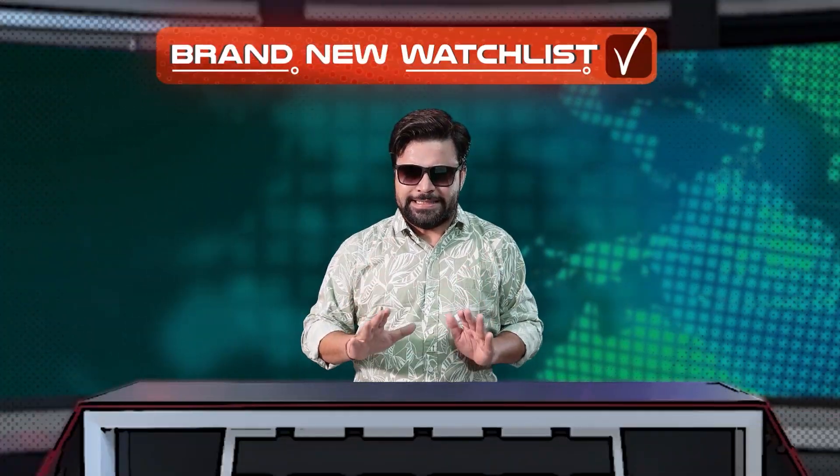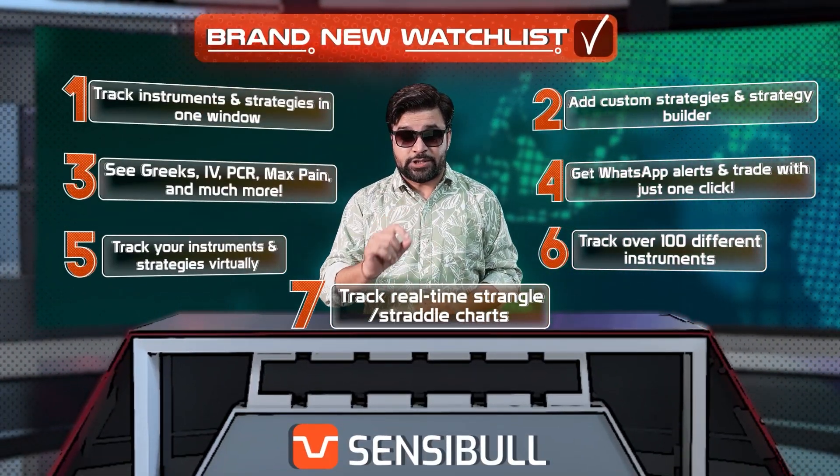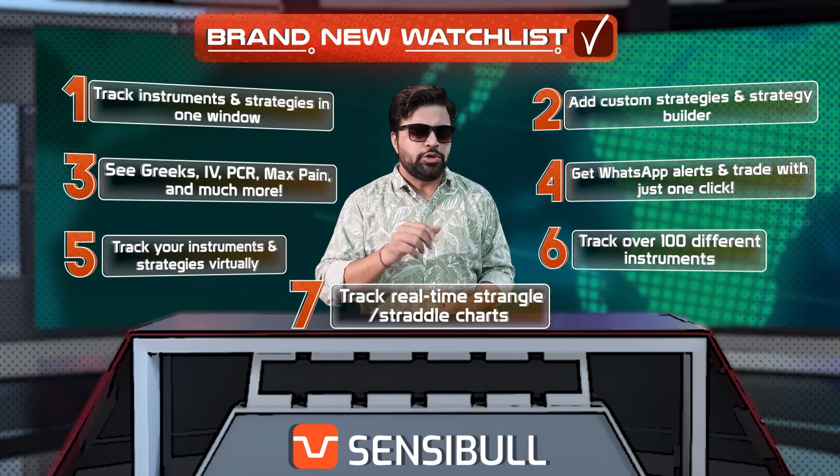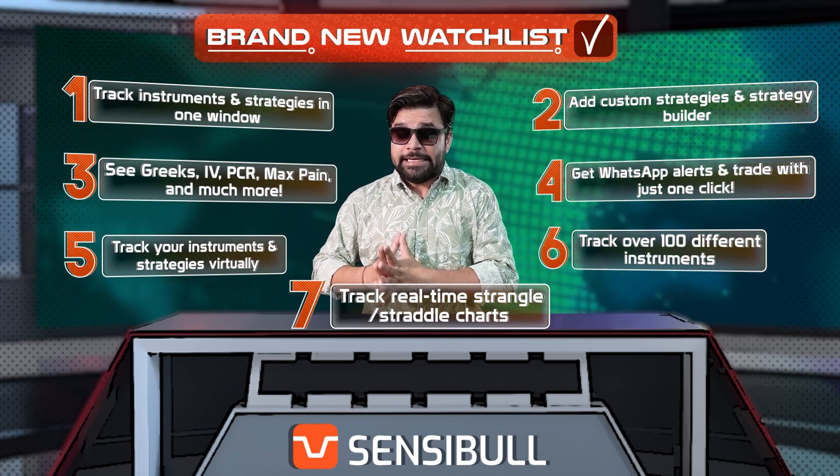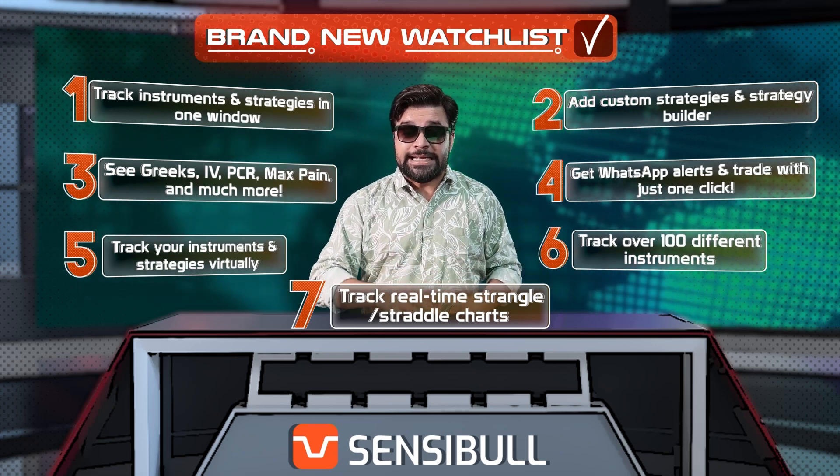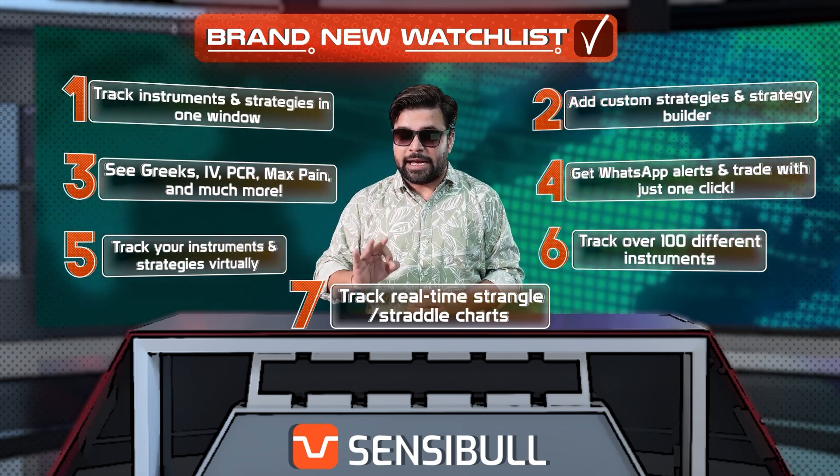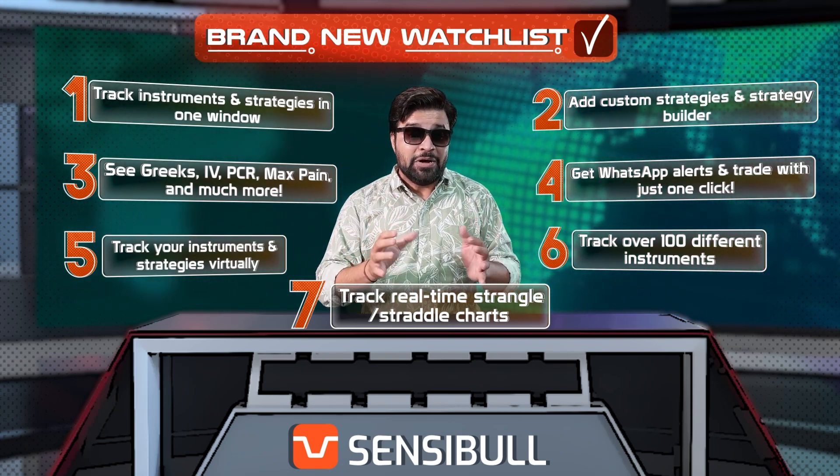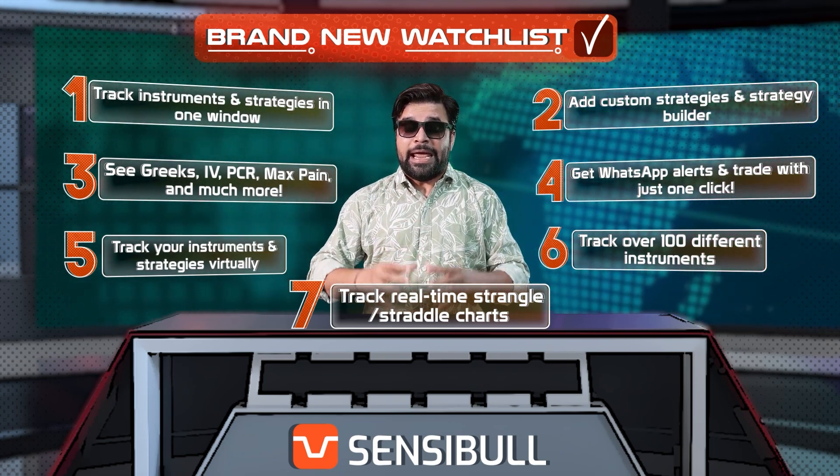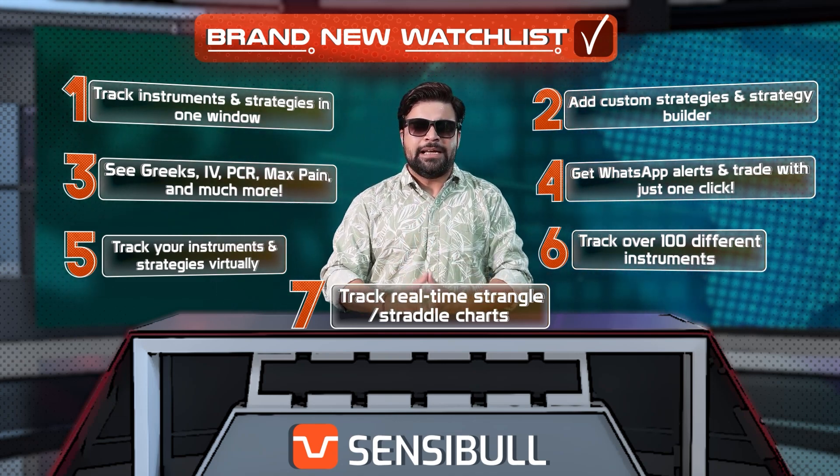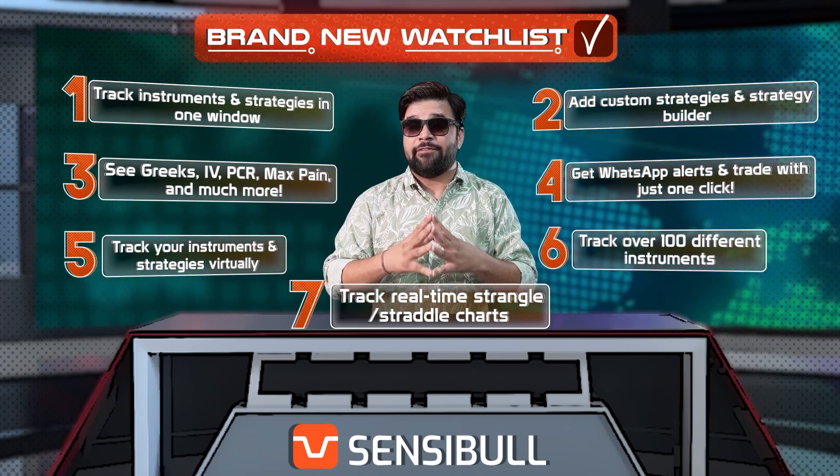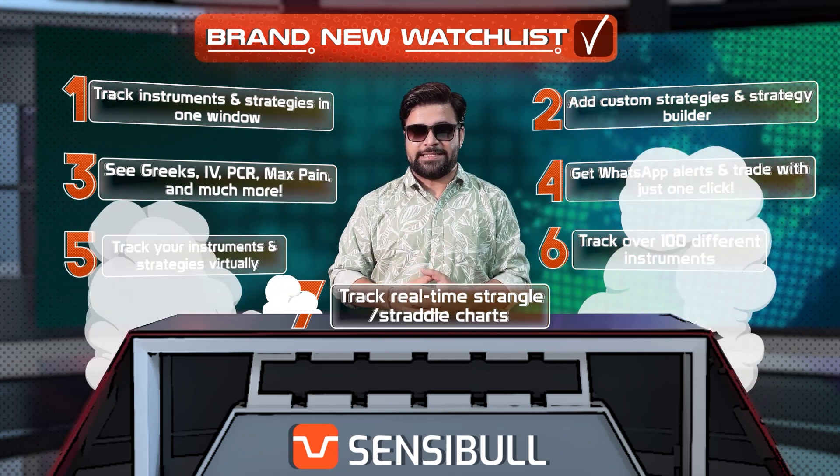So basically, right from adding a stock or a strategy to your watchlist because you like it, to analyzing it, reading important data points, trading them in the real markets and virtually tracking them, everything is possible in just a few clicks and from one single place.